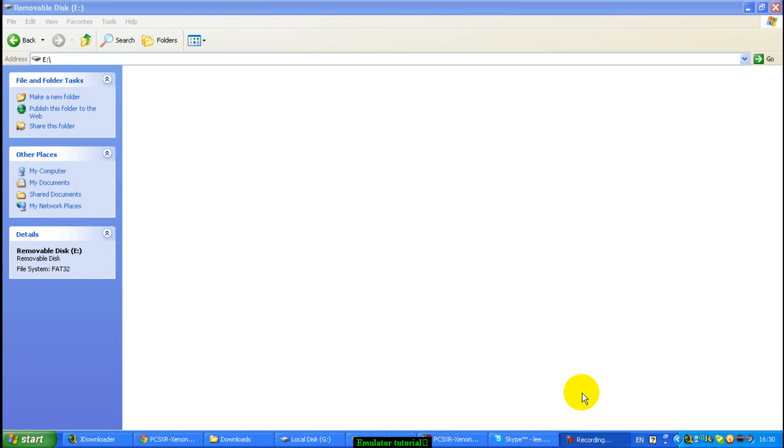Hey what's up guys, it's XXX Modern Warfare, Gamertag Banjo Chicken, and today we're looking at how to install the emulators, the PlayStation 1 emulator and the Nintendo 64 emulator.